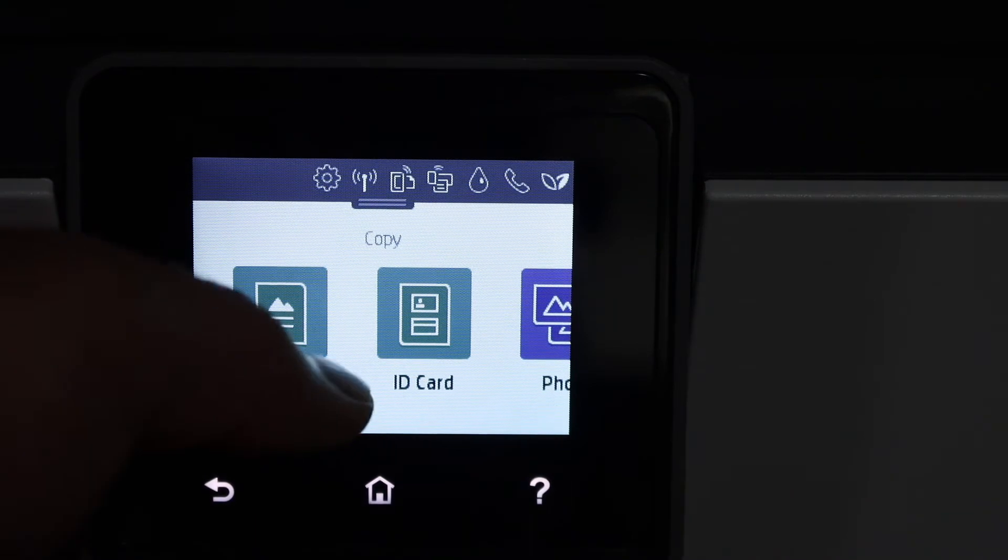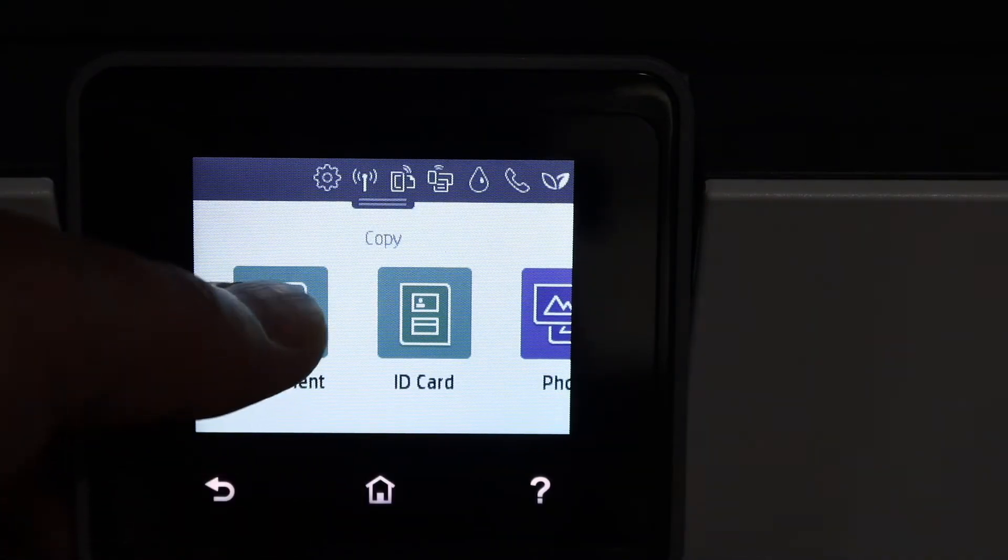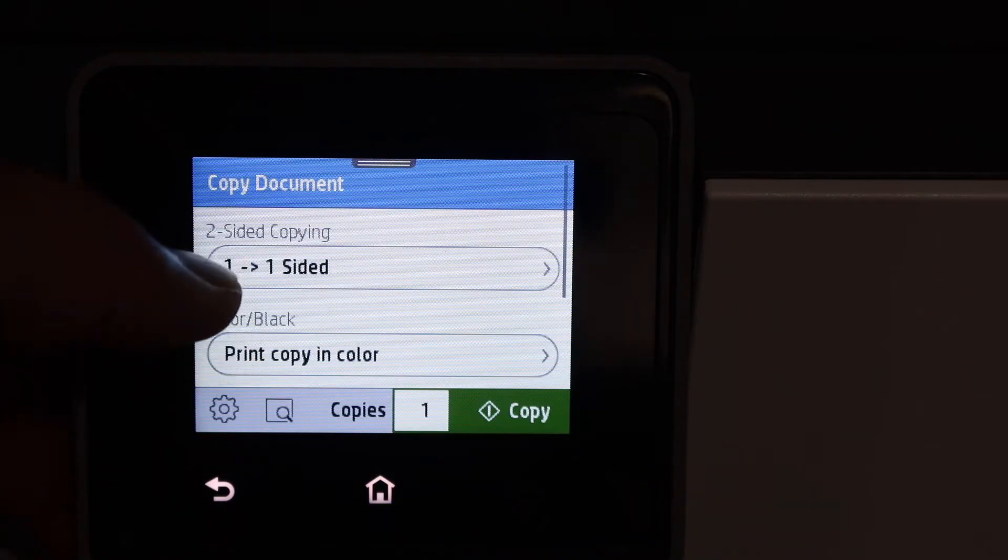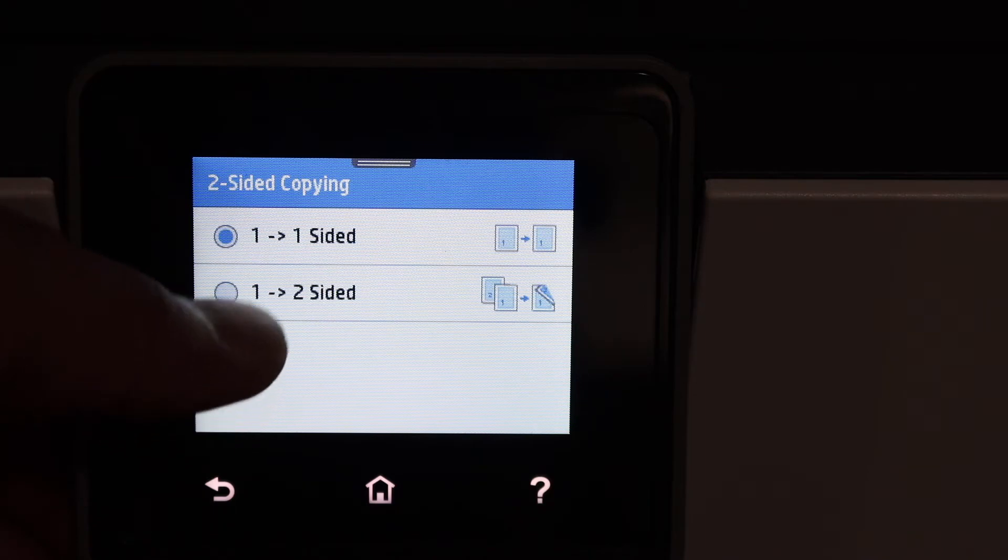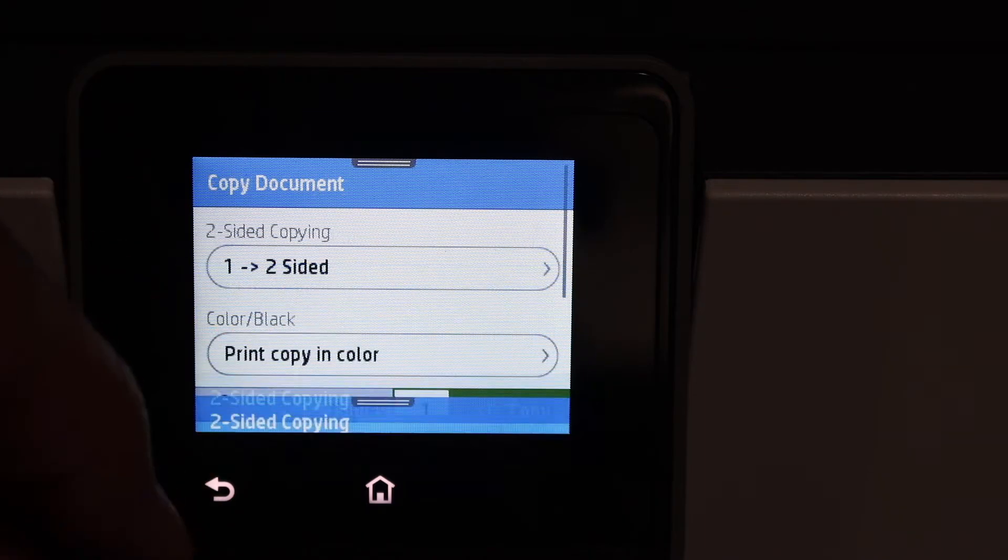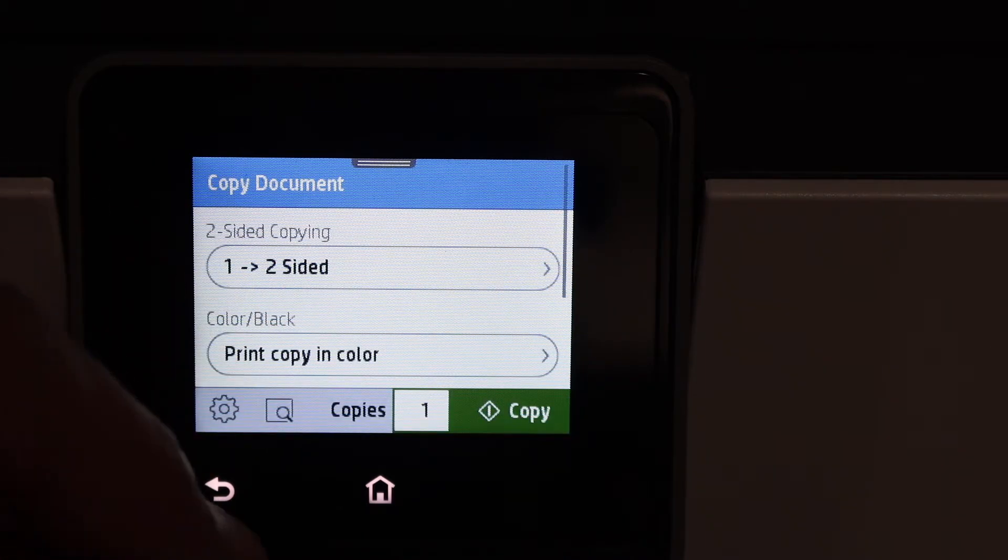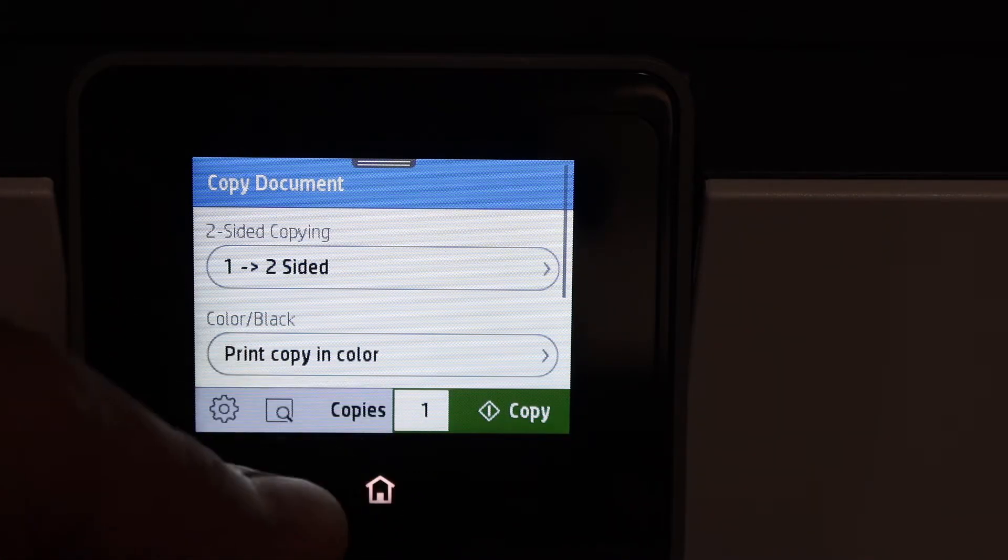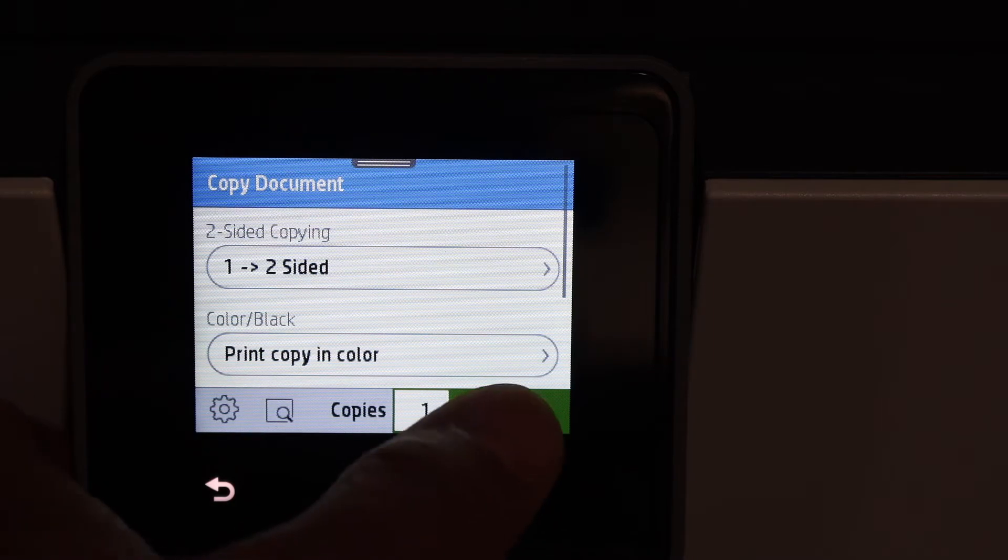In the copy settings you can select two-sided or one-sided as you want. This is the two-sided option. Select the number of copies, whether it's black or color, and click on the copy button.